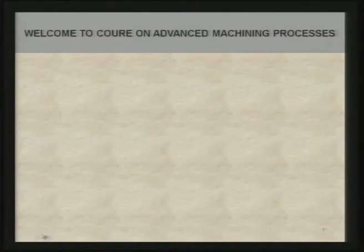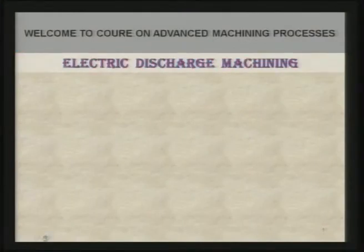Welcome to the course on advanced machining processes. Today we are going to discuss a very important advanced machining process which is most commonly used in small scale, medium scale, as well as large scale industries — that is electric discharge machining.